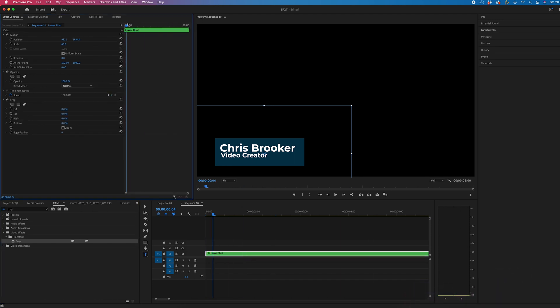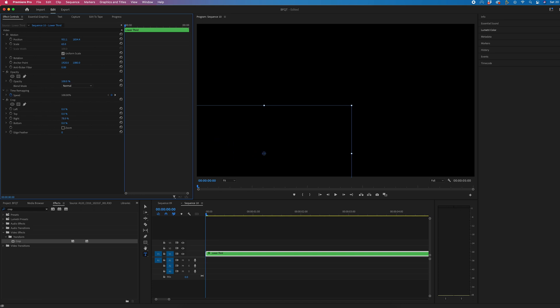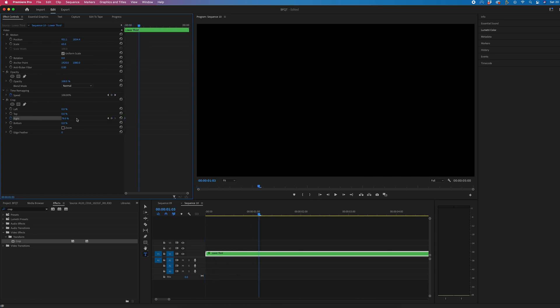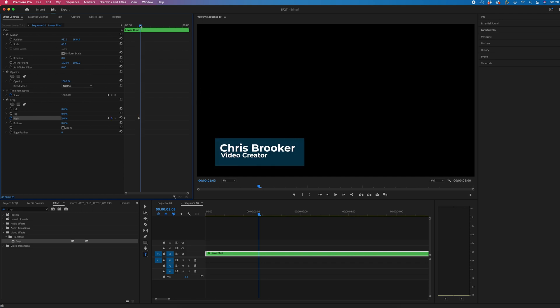We'll go to the very beginning of that, and we'll increase the right crop all the way till it disappears. Then we'll create a brand new keyframe on right, move over one second, two seconds, however long you want this to last for, and we'll pull that down until the lower third appears.